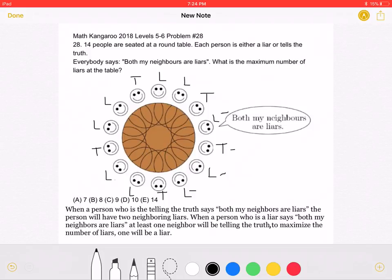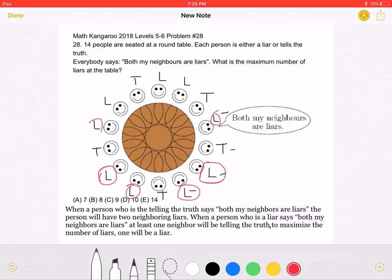Now we should count the number of liars we have: one, two, three, four, five, six, seven, eight, nine liars. This means answer choice C must be correct.